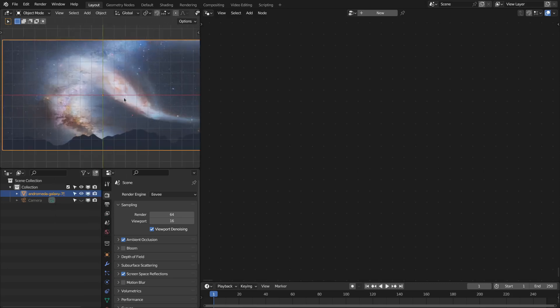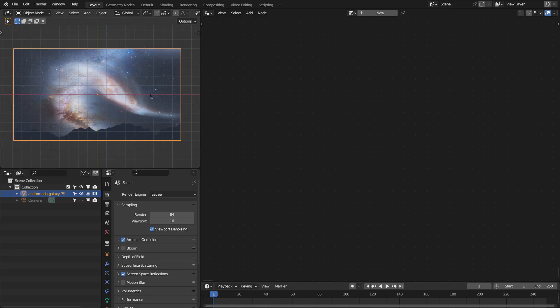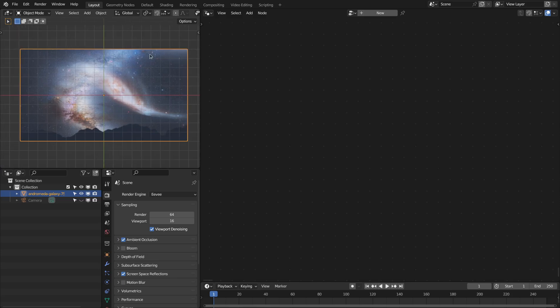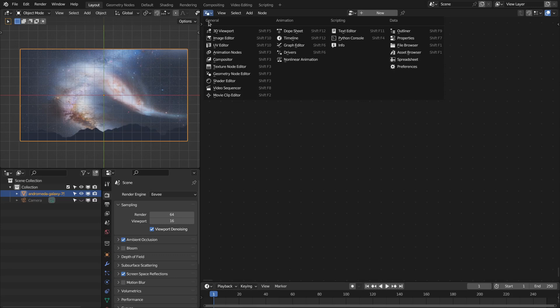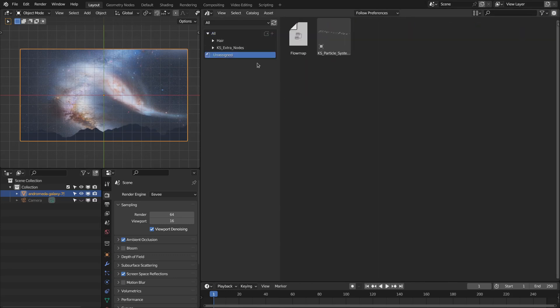Keep in mind that the more subdivisions you have will produce a smoother flow map. Now let's go to this asset browser. Go to this unassigned category. You will have this flow map.